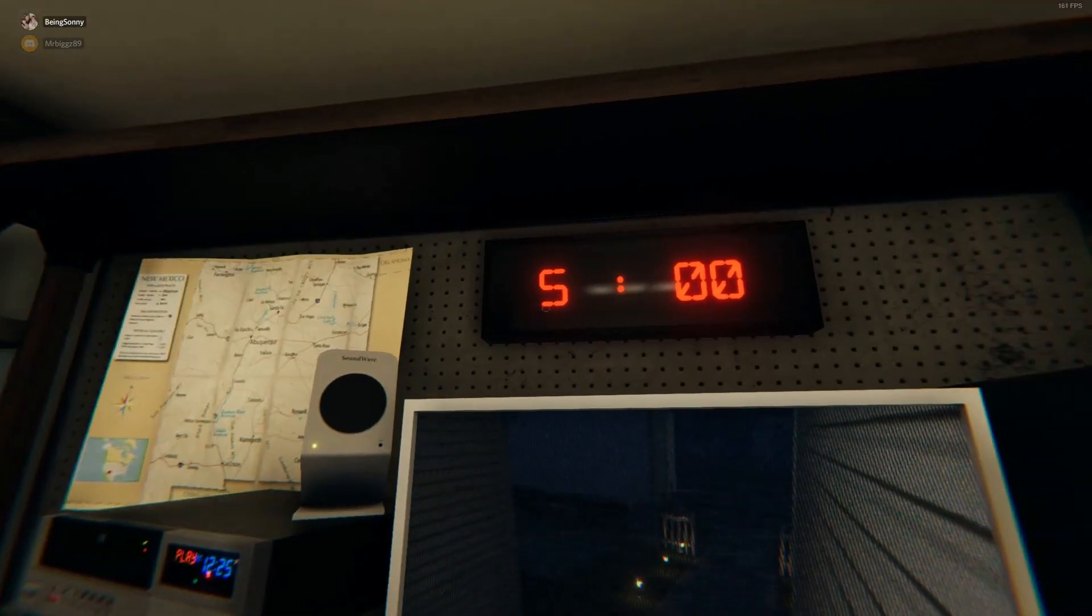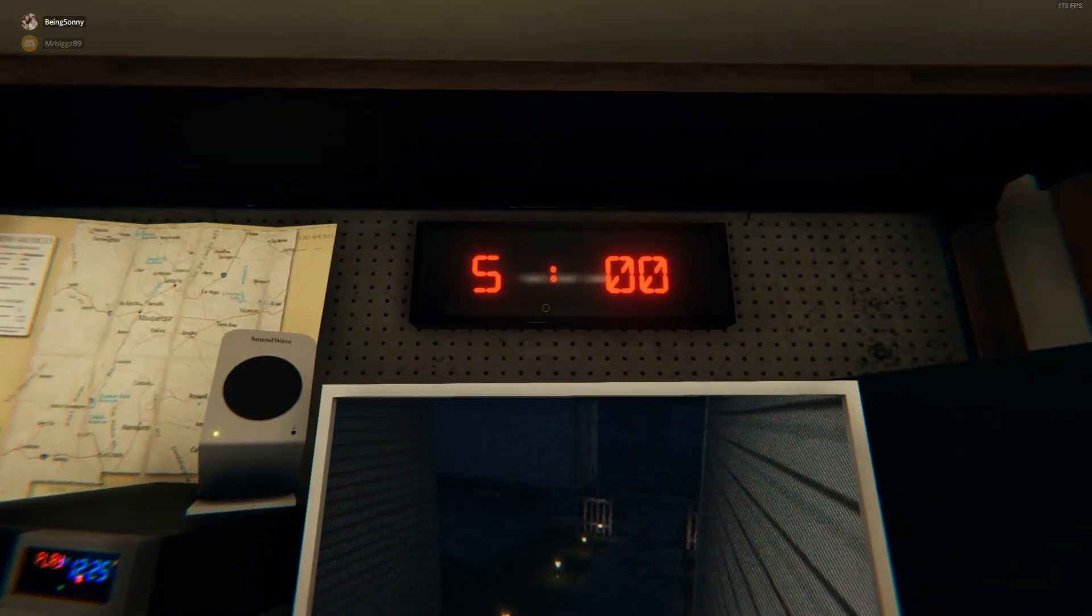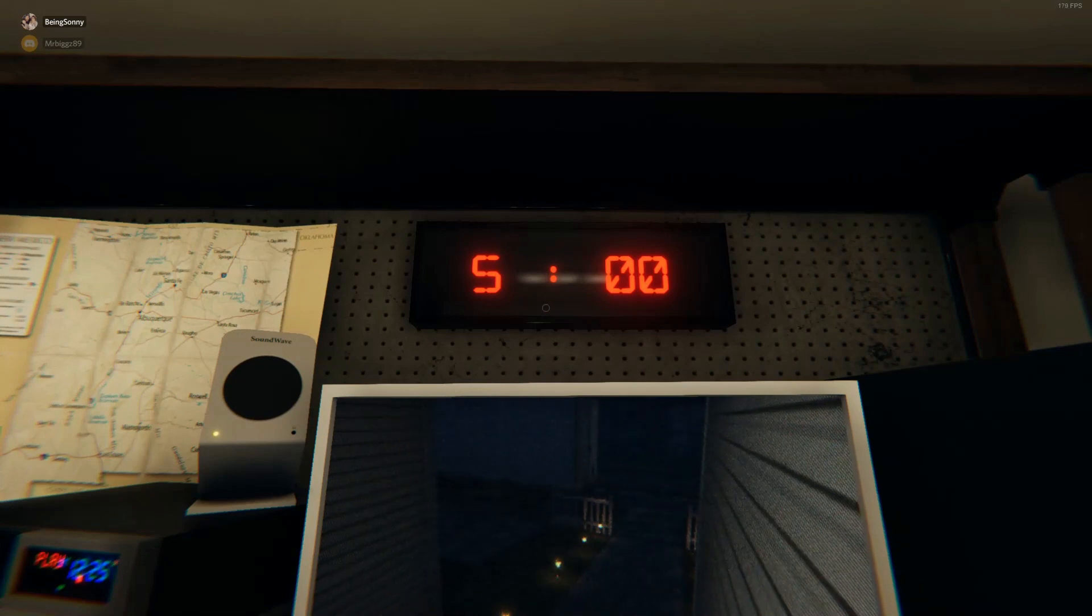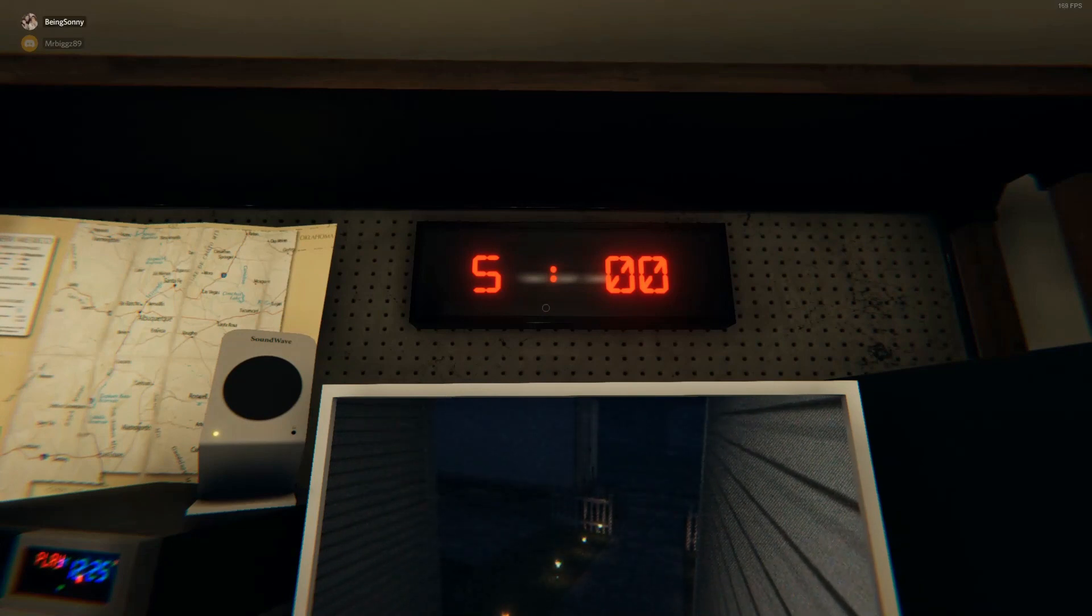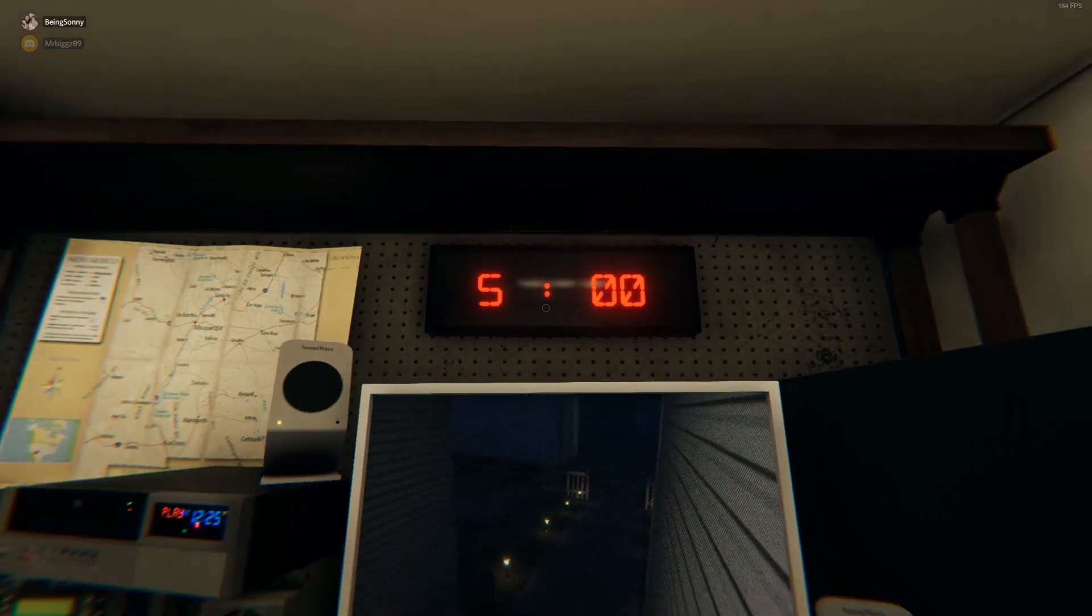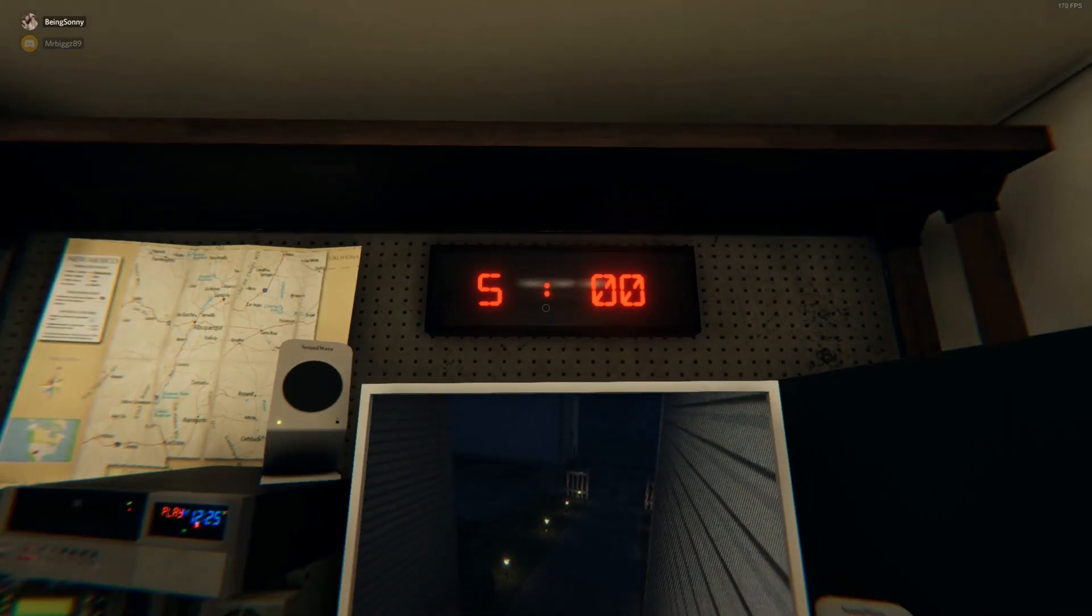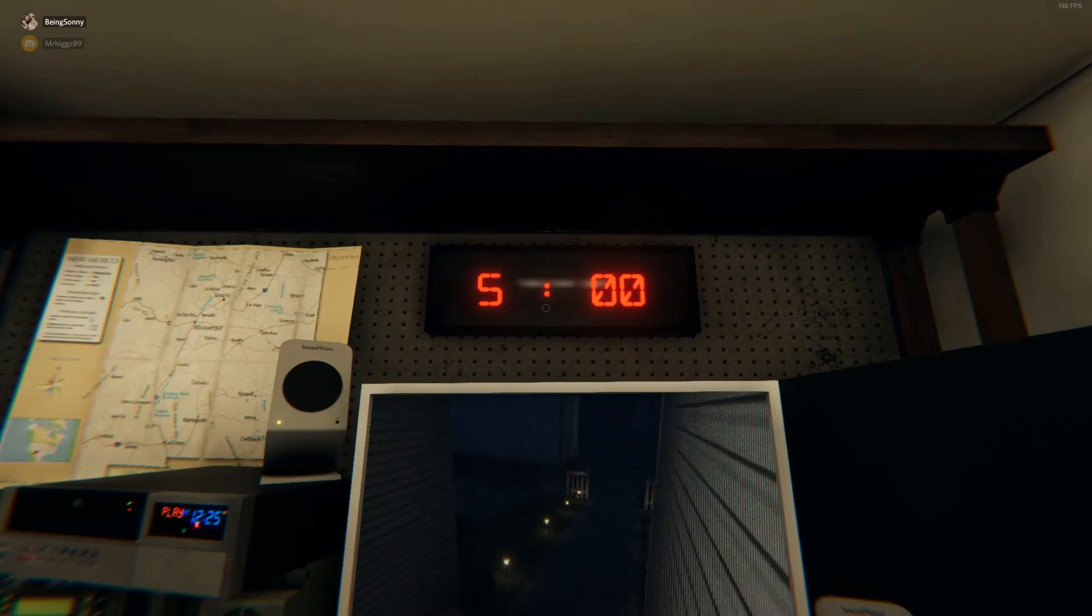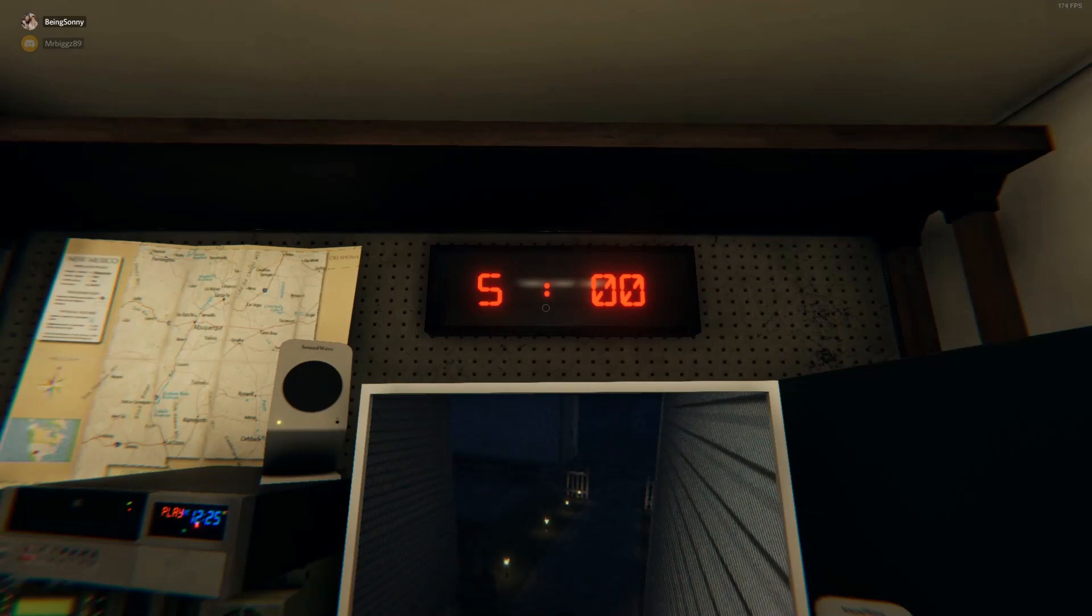You have the time limit up here which varies between difficulty levels. On amateur we have five minutes to prepare, on intermediate you have two minutes to prepare, and on professional you have no time at all - it starts right away. It's the exact same with nightmare.